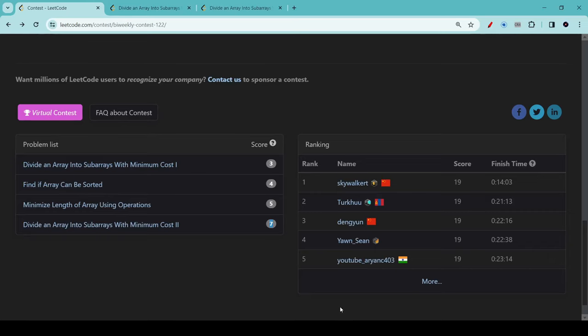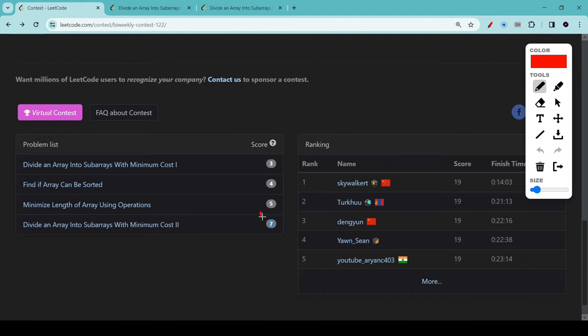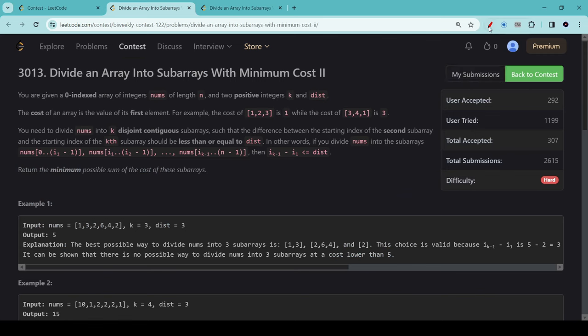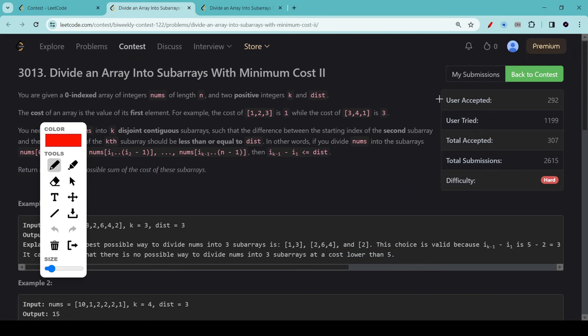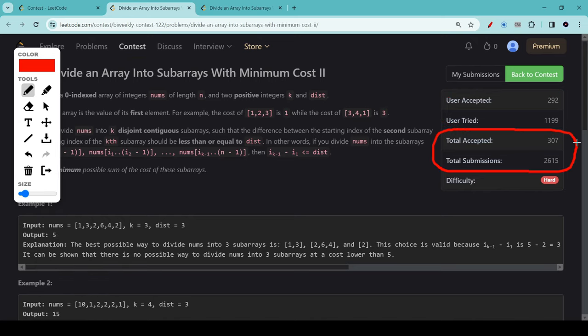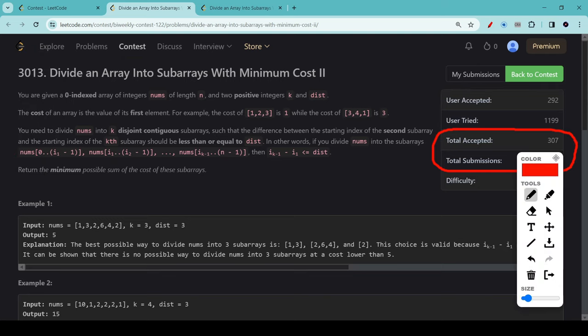Today we're going to talk about an unusually difficult problem. This problem, divide an array into subarrays with minimum cost, comes from bi-weekly contest number 122 last weekend. As you can see, it has a score of 7, which is unusually high even for the fourth question of a bi-weekly contest. If you click into the description, you'll see that its acceptance rate is a staggering 11%. Today we're going to talk about the solution to this problem, and I'm going to throw in some bonus at the end about how data structures, lists, insertion and deletion work in Python.